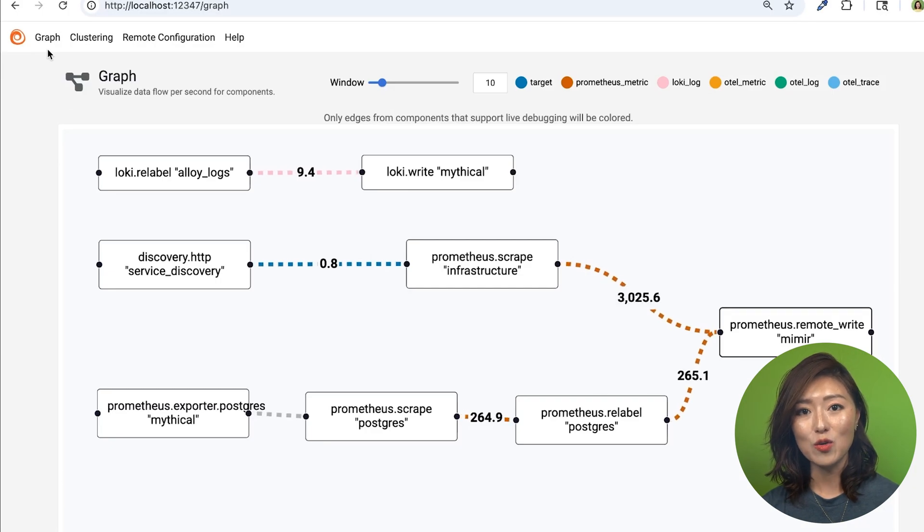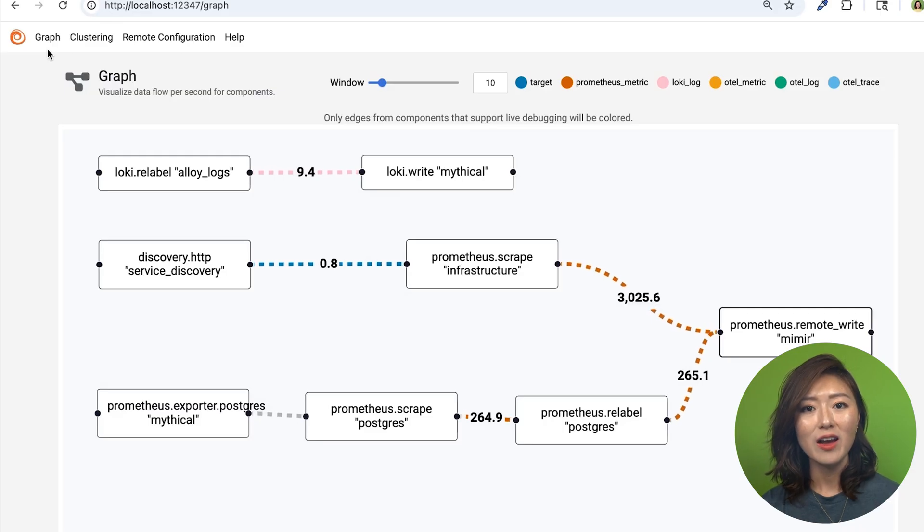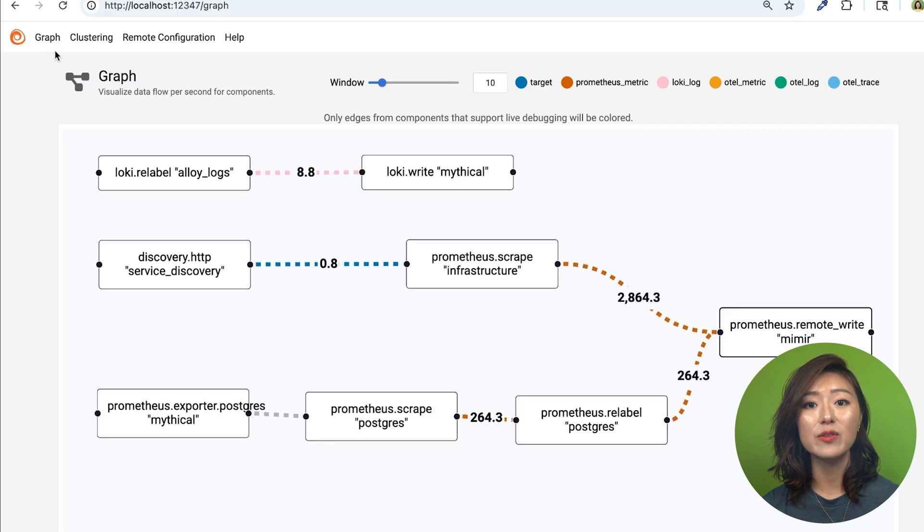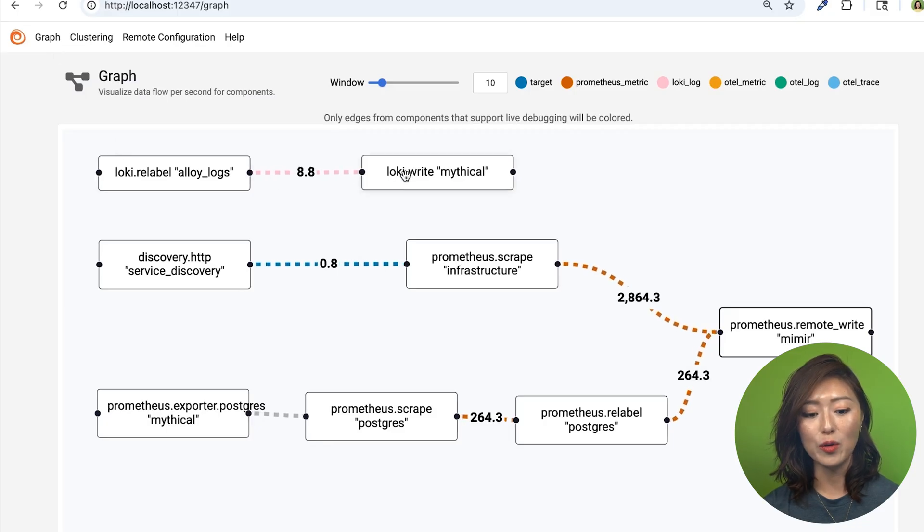Next up is the graph page, which is a really helpful tool. Click on graph at the top to open it. This page gives us a visual map of all of our components and how they're connected.